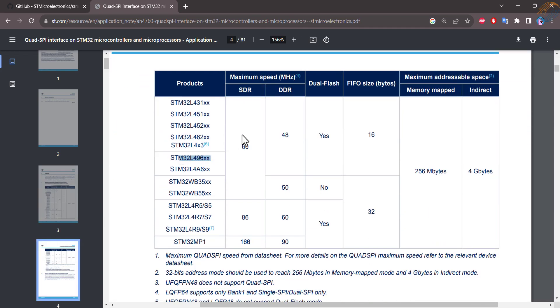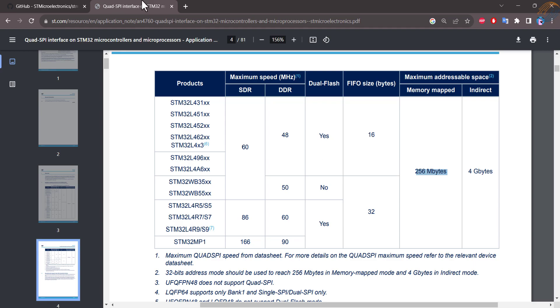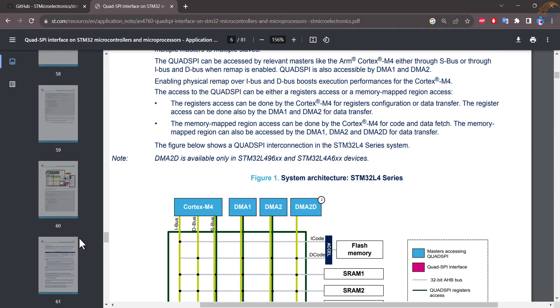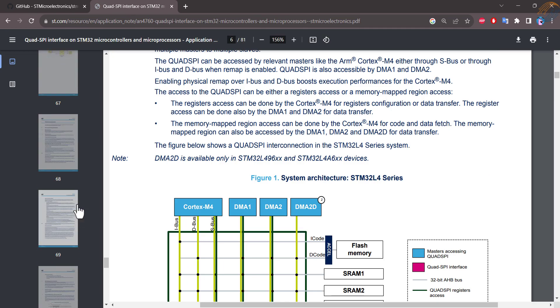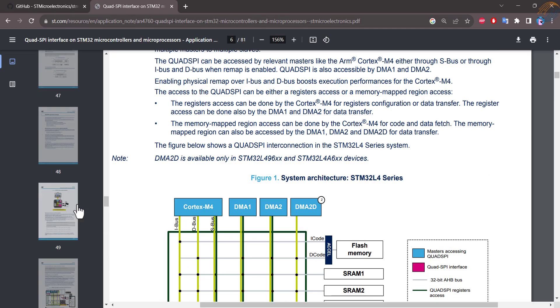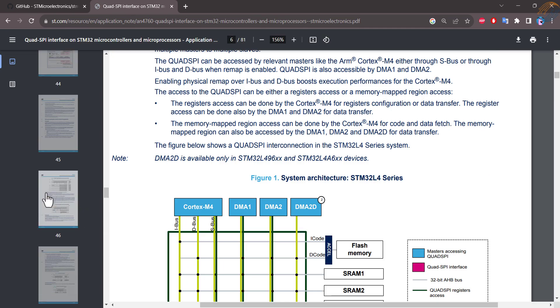I have the L496 development board, and it supports the maximum speed of 60MHz in the single data rate mode. Also the maximum space in the memory mapped mode can be 256MB. You can check more details about the QSPI in this PDF.